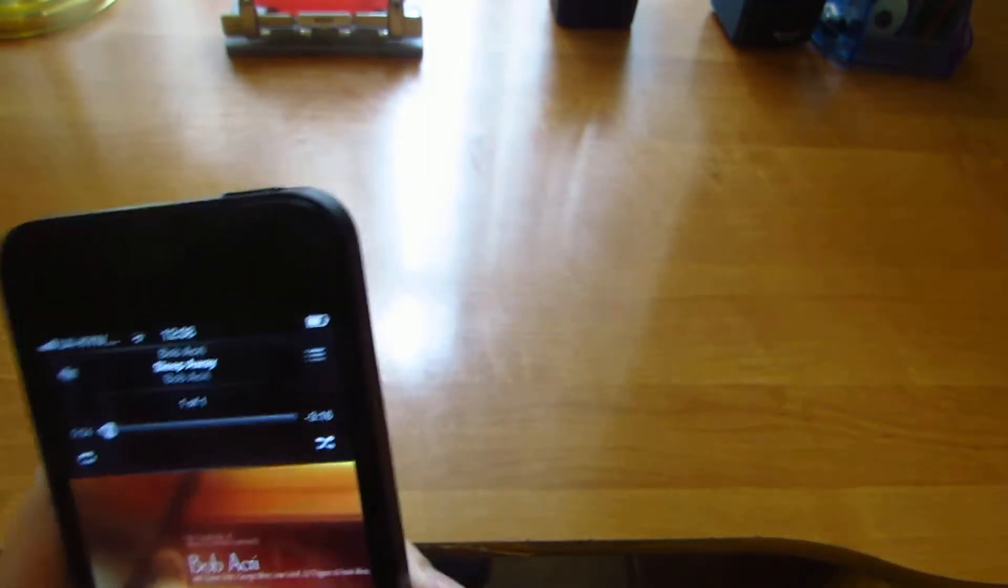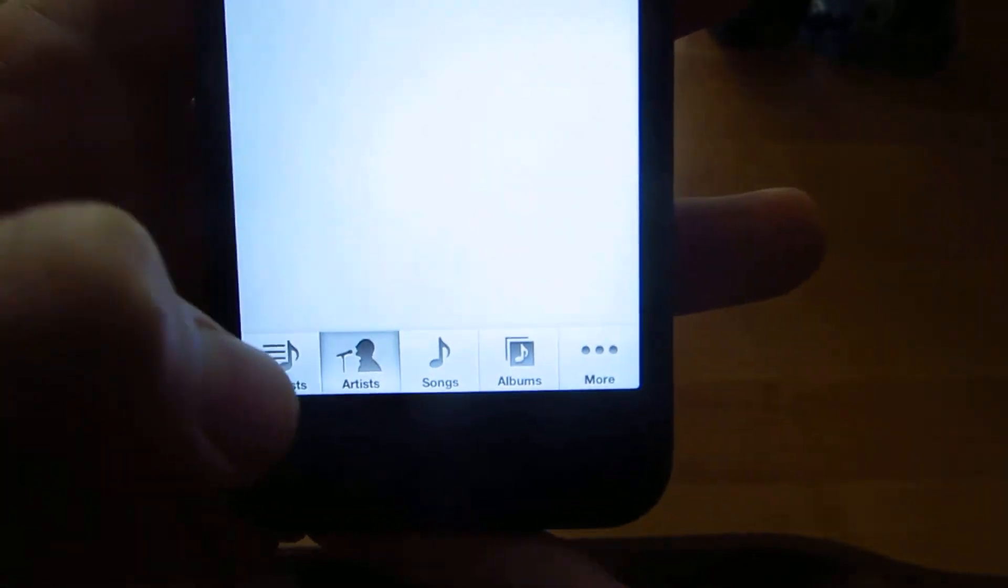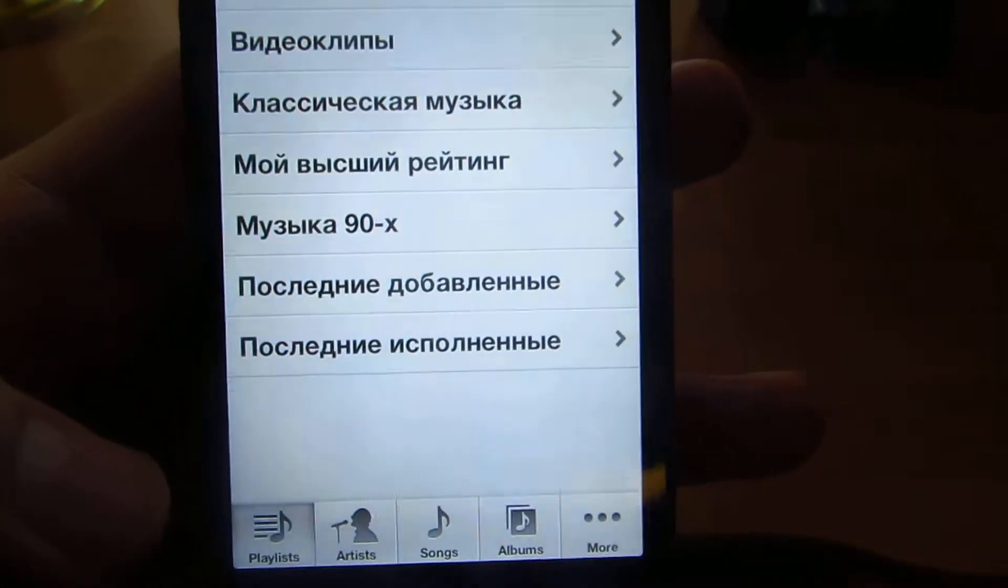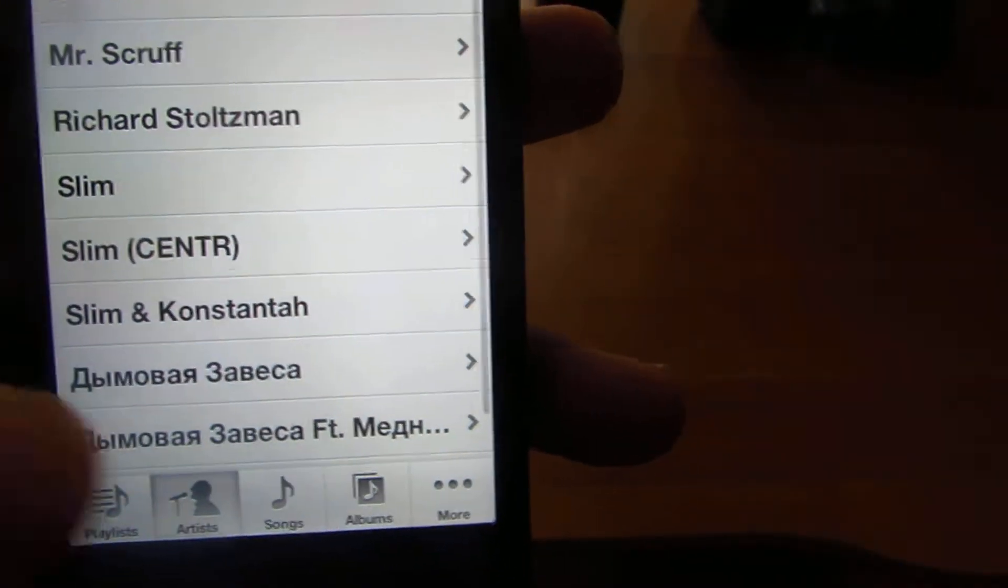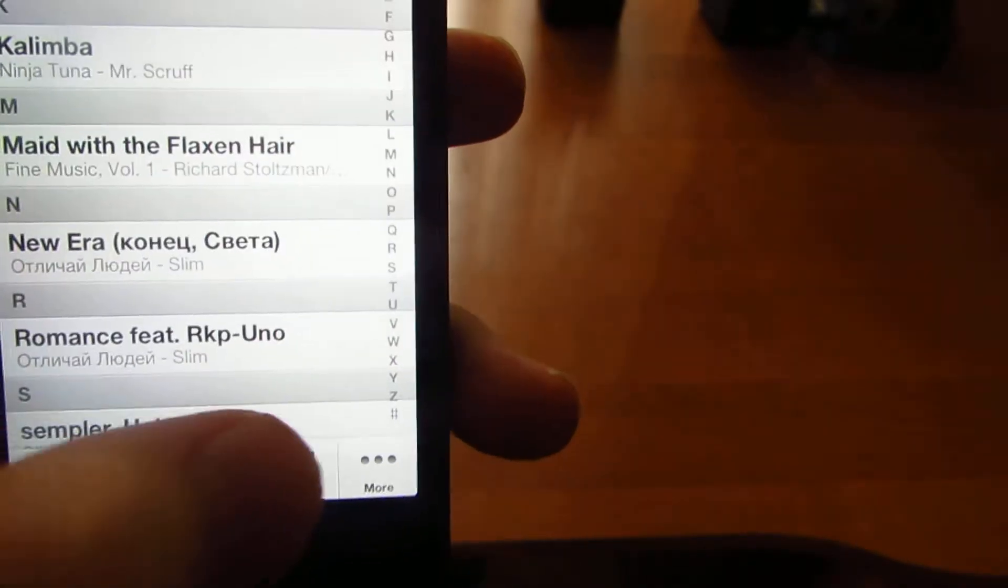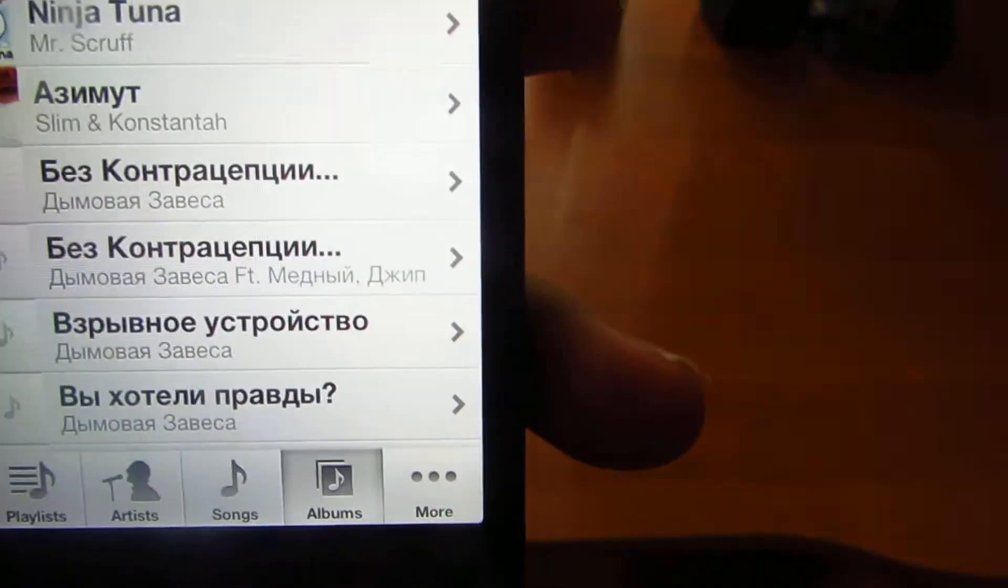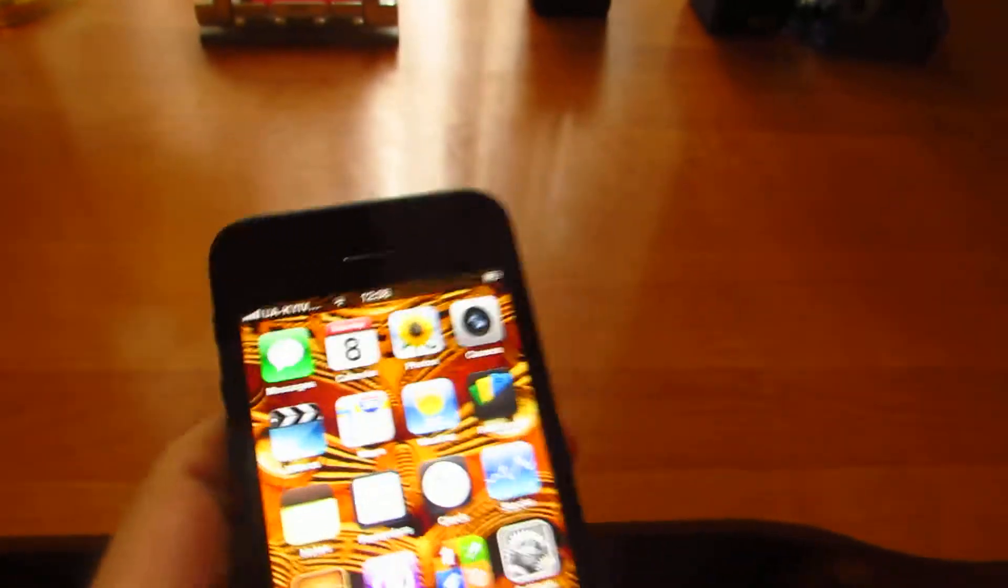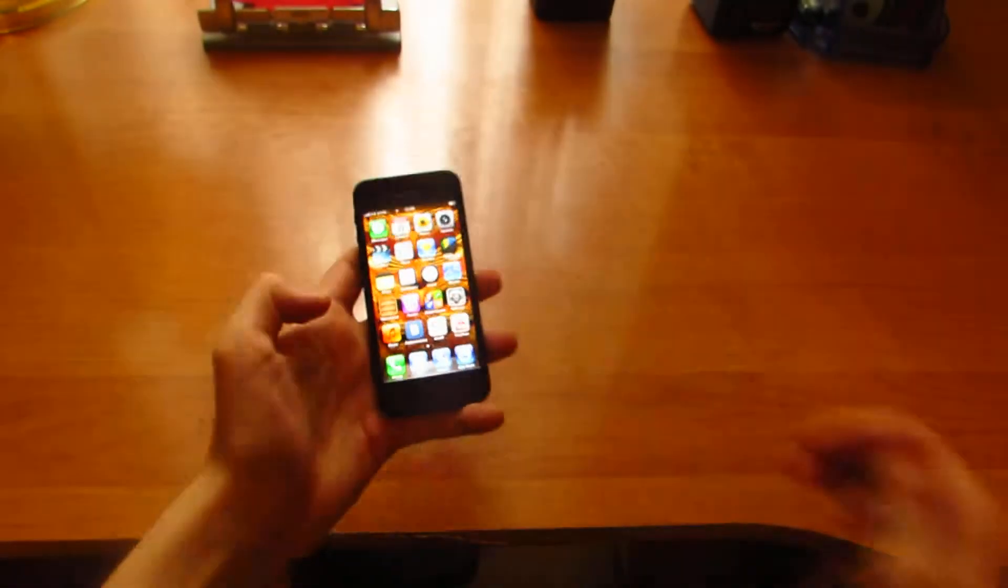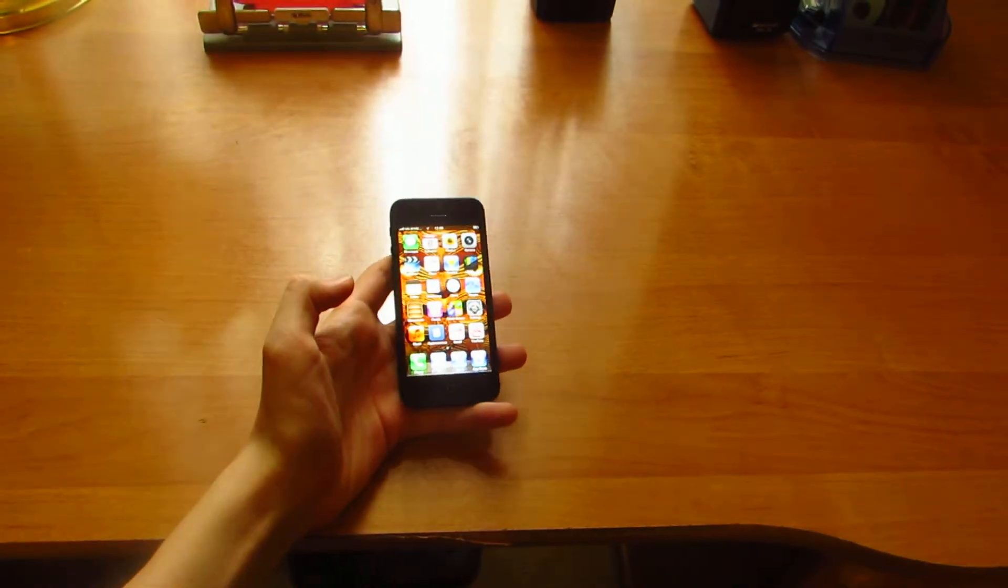Volume and another stop. Also this is interface of player: playlists, artists, music, albums, and more. Very nice display, very nice.